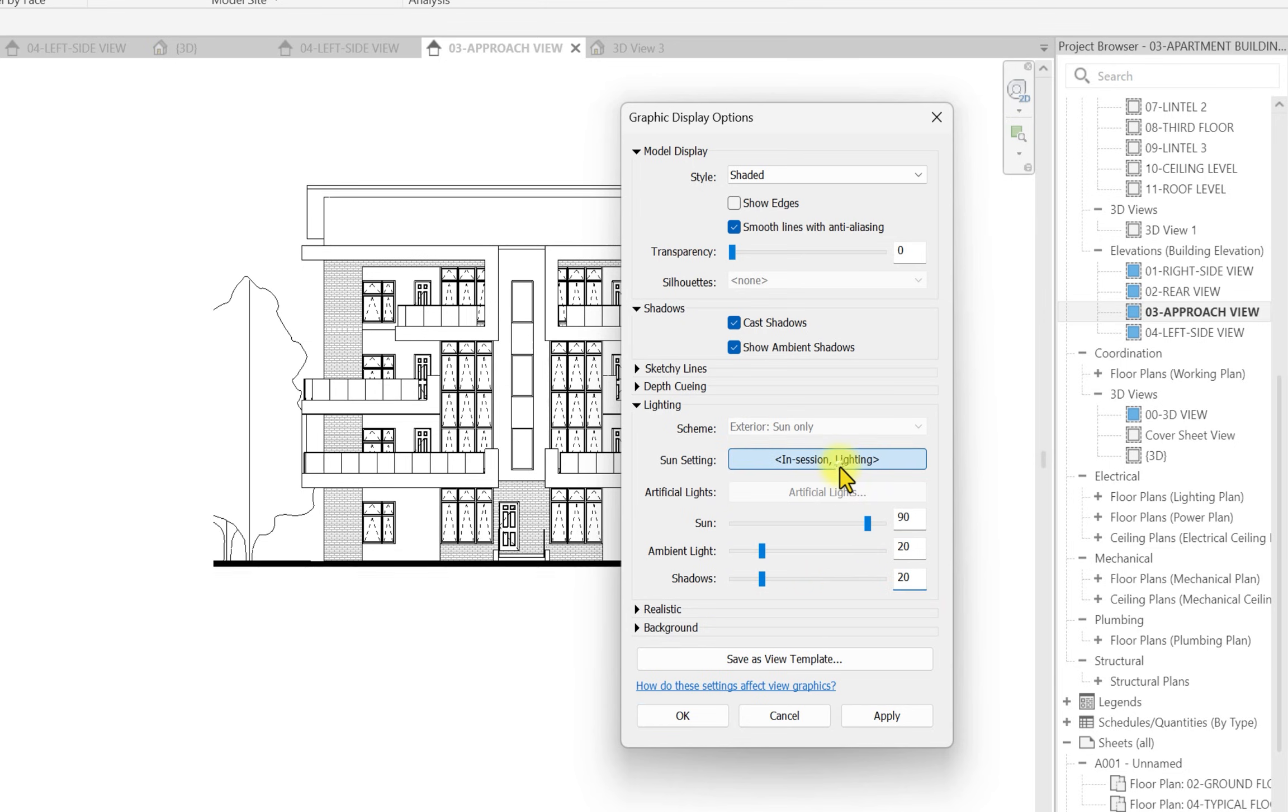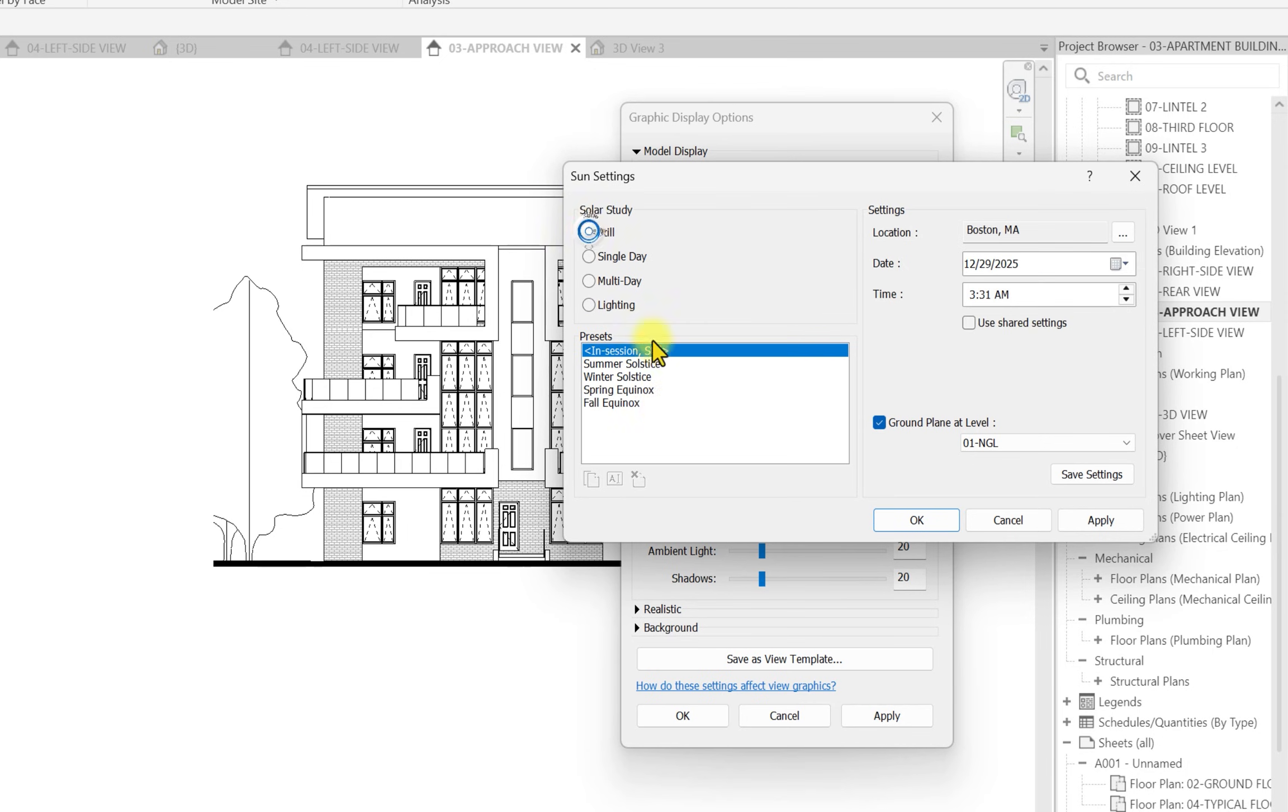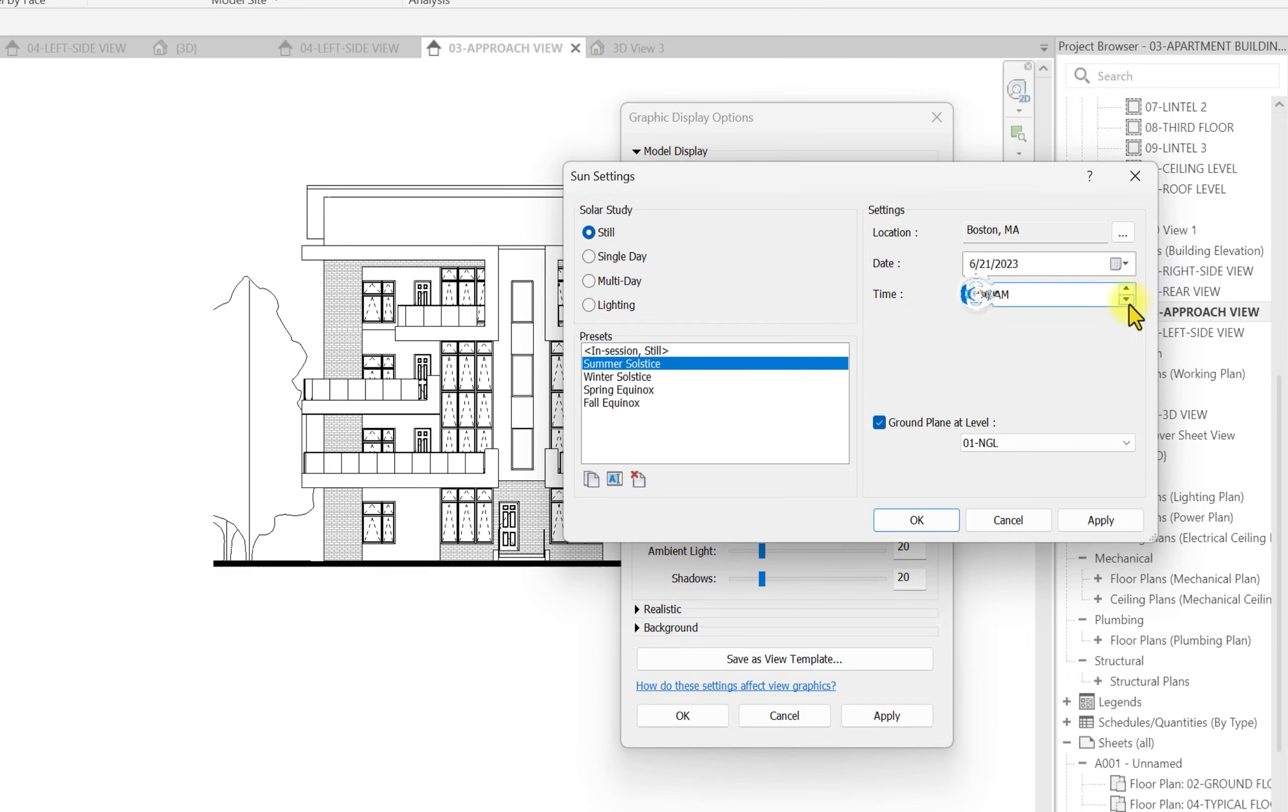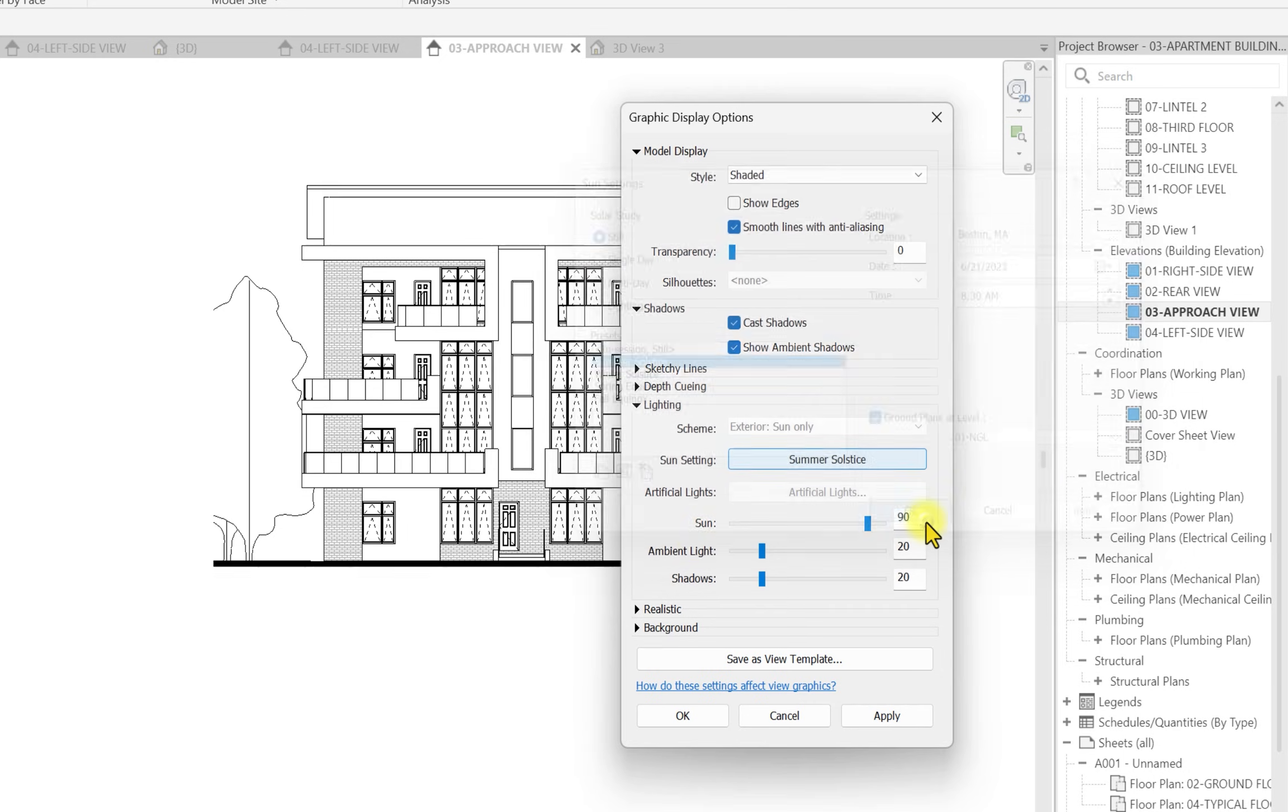I'm going to click on smooth lines with anti-aliasing and check off show edges. Then I'm going to go to shadows, click on cast shadow, show ambient shadows. Then I'm going to go to lighting. I'll leave the sun at 90, the ambient light at 20, and shadows at 20.